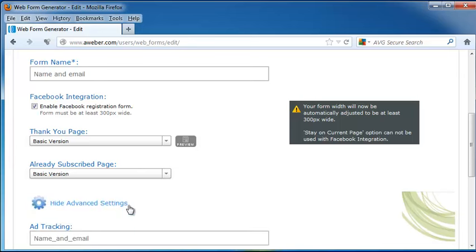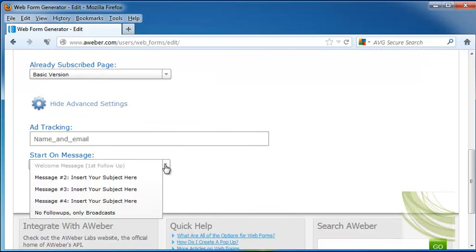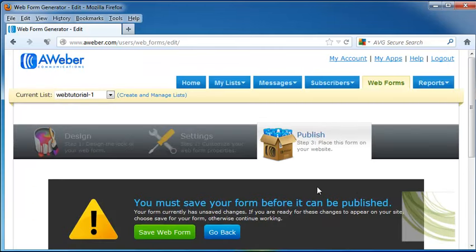I can go into Advanced Settings and this will show me my ad tracking. It will also allow me to choose if this is my welcome message that this will pop up for, message 2, 3, 4, etc. Or for no follow-ups, only actual broadcasts or one-time emails that you send out. And you can click on Save Web Form or go to Step 3.